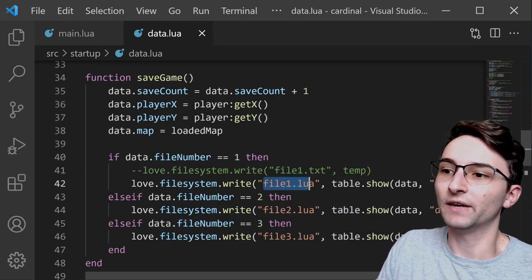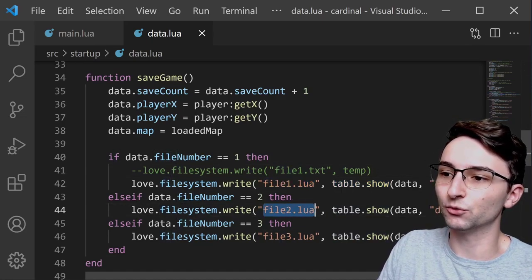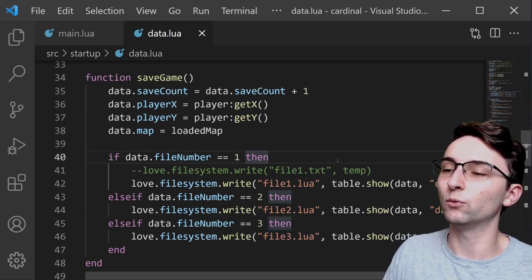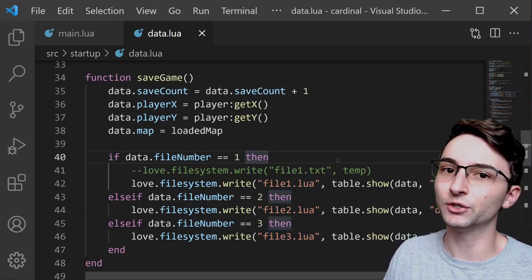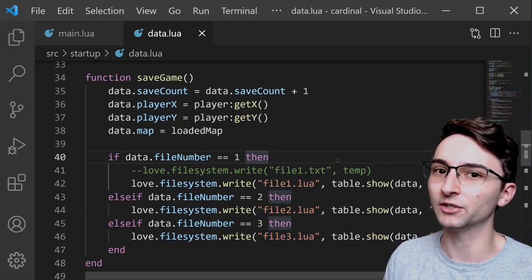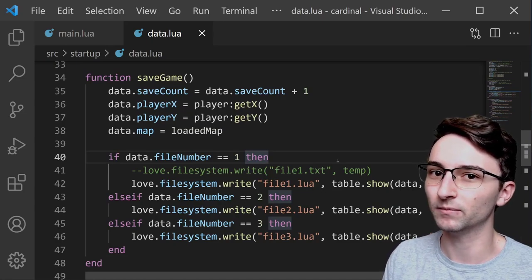So as you can see, we have three different files that we can choose to write to, file1, file2, and file3, and which one is written to is dependent on which file the player chose to load when they started the game.